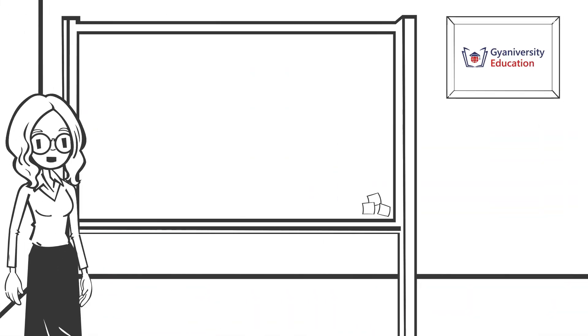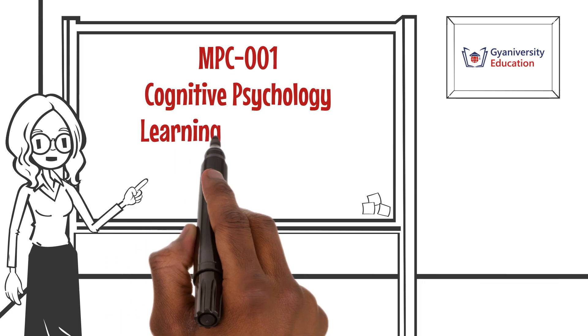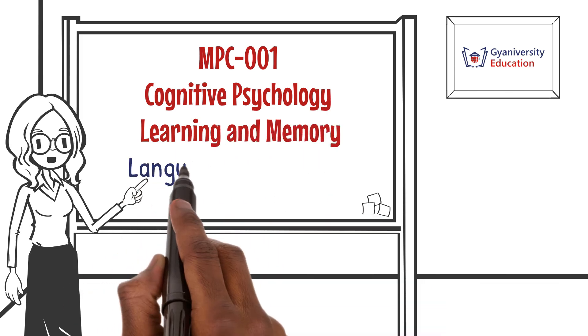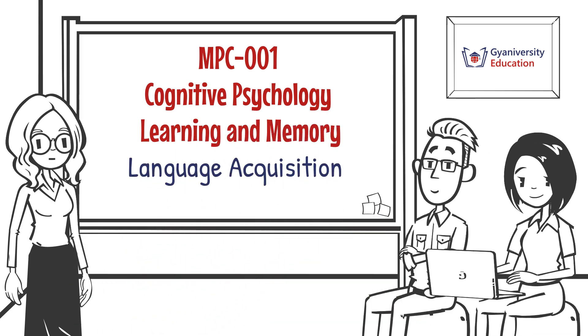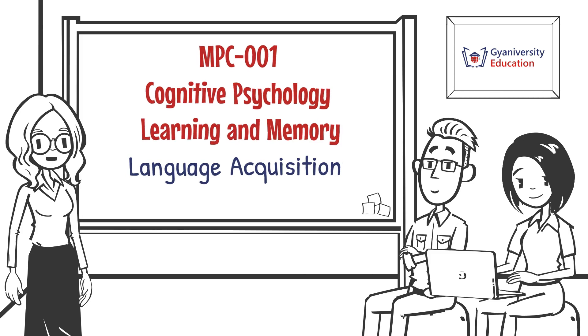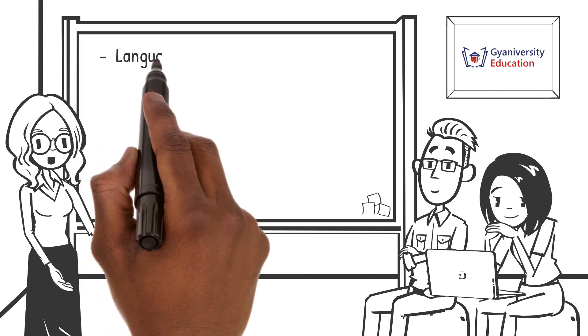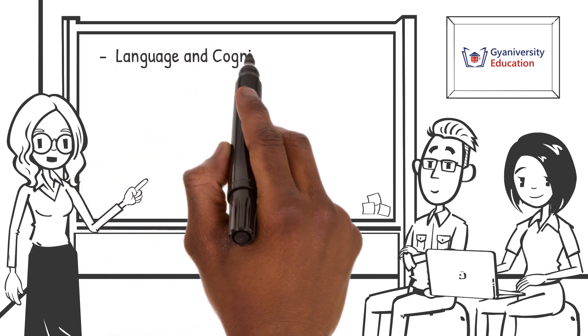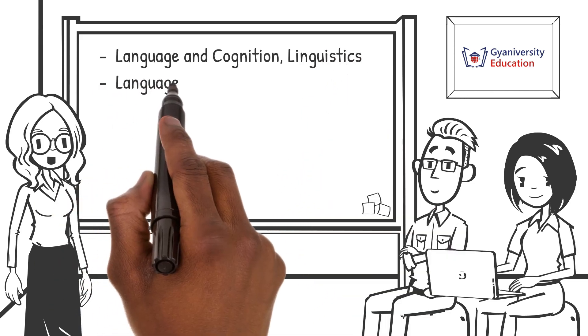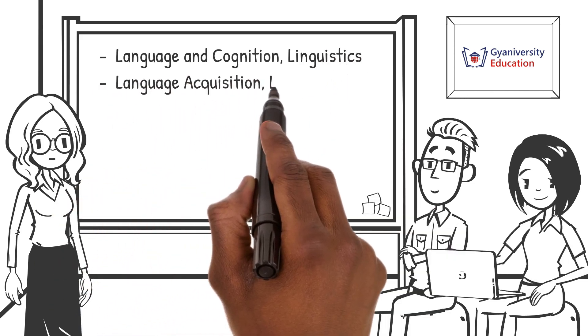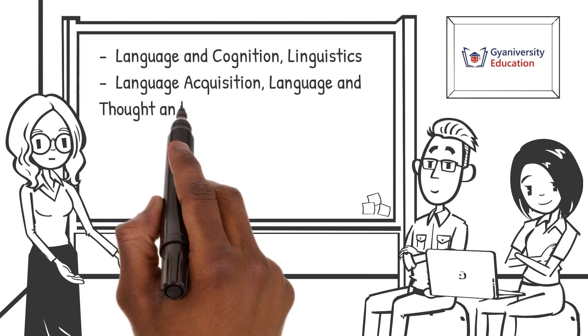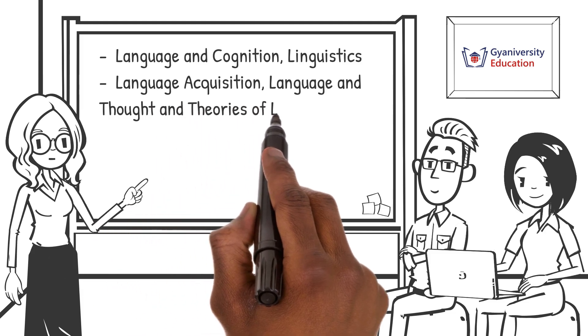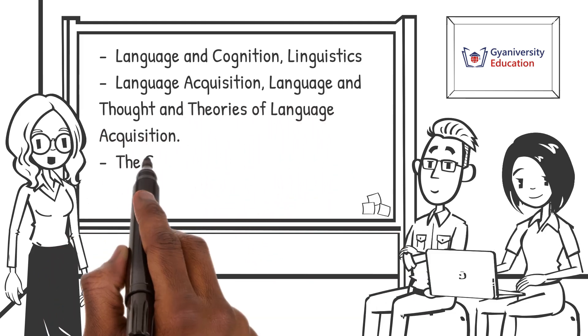Welcome to the cognitive psychology learning and memory lesson on language acquisition. By the end of the video you will learn about language and cognition, linguistics, language acquisition, language and thought, and theories of language acquisition.